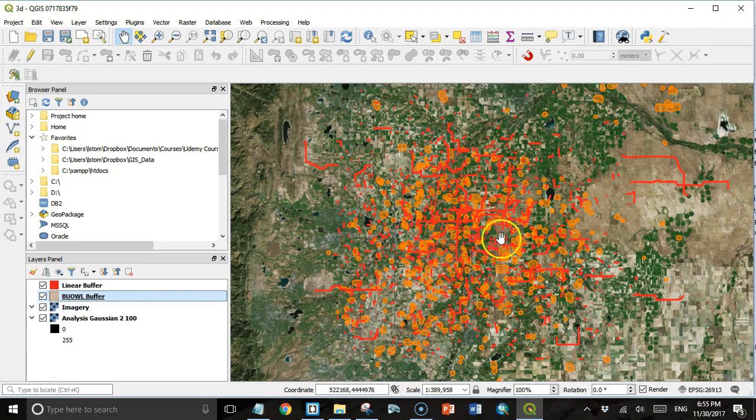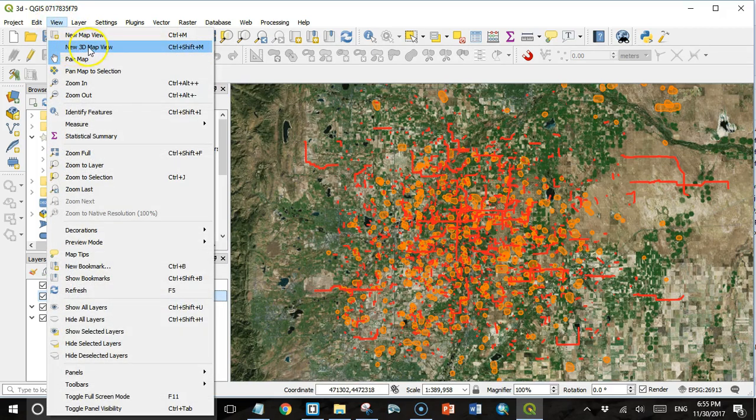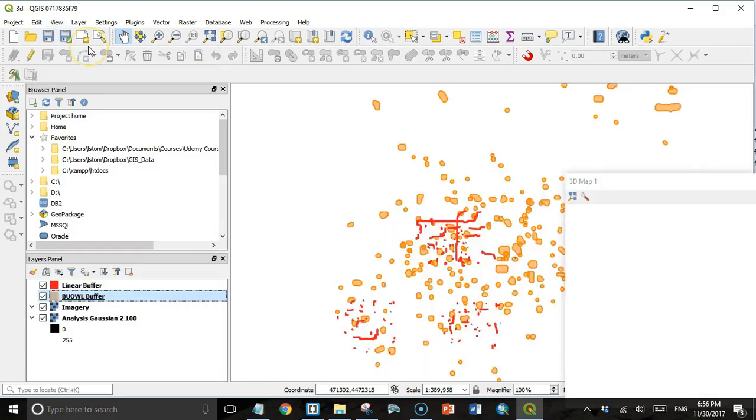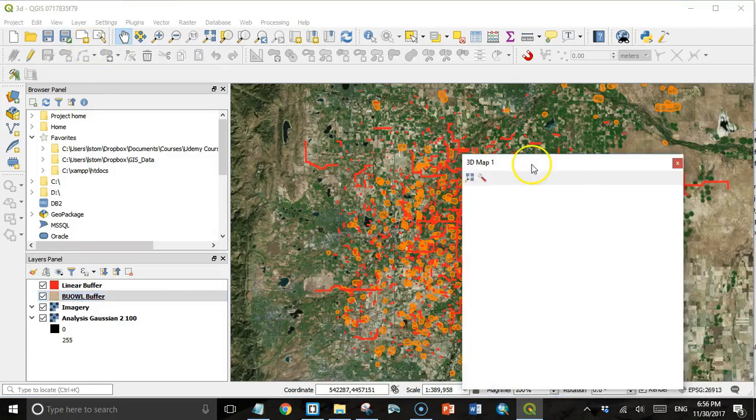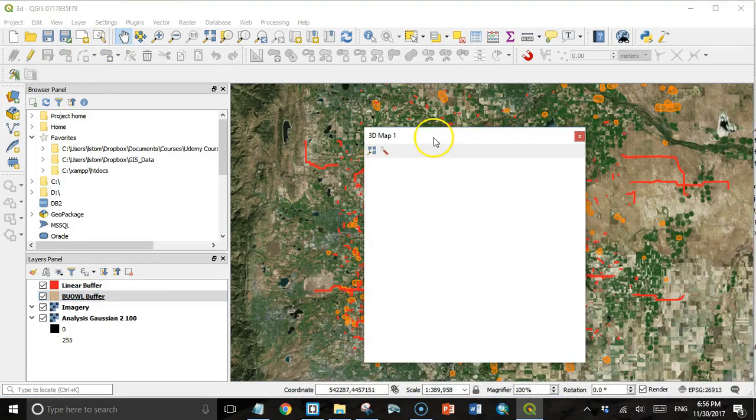To view this data in 3D, we're going to go to the View menu. The second item down is a new 3D map view, and that's going to open up this other box right here.